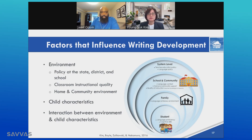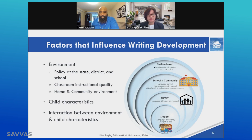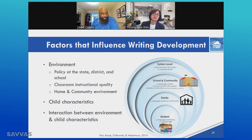Schools also vary in student compositions, resources, and instructional approaches. Schools and communities are part of a larger system, which differs in teacher education policy, language use policy, etc. So all these factors influence students' writing development.